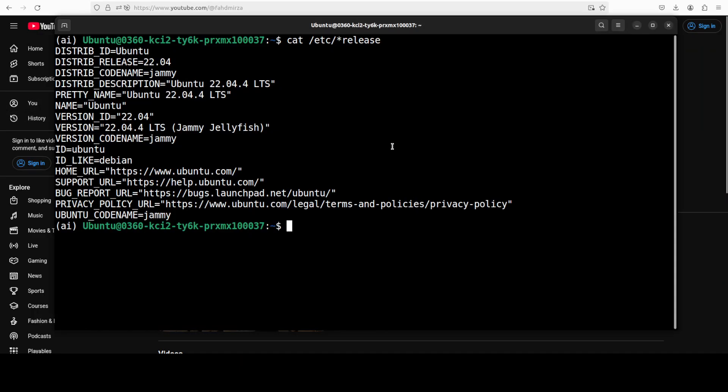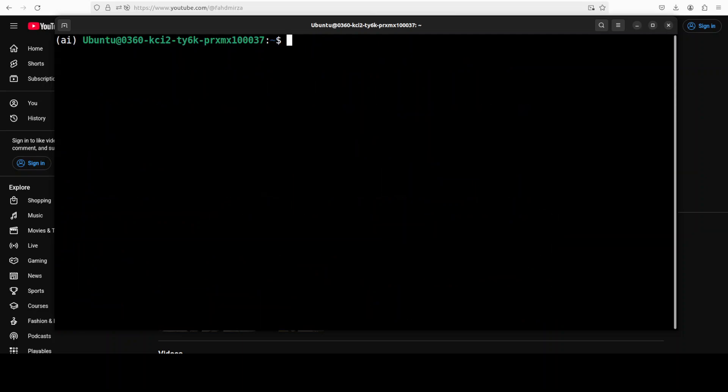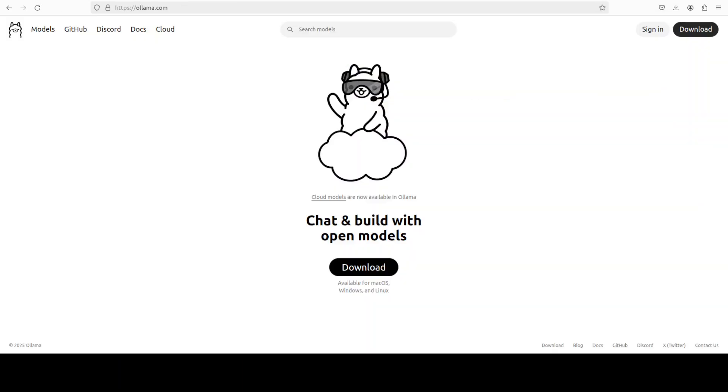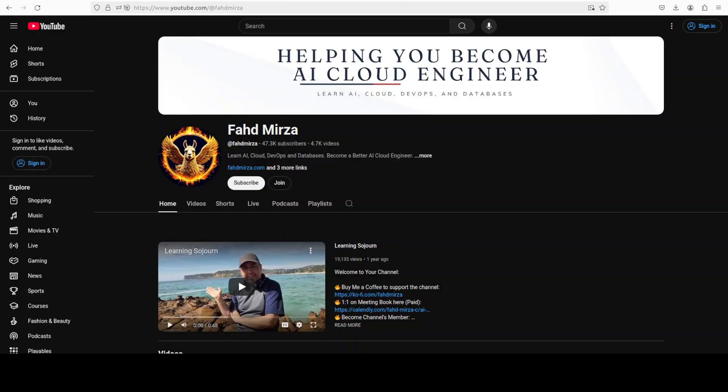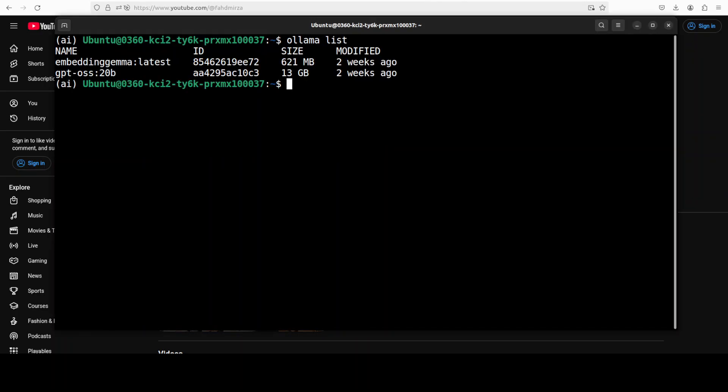I am going to use this Ubuntu system with one GPU card, NVIDIA RTX A6000 with 48GB of VRAM. I already have Ollama installed. If you don't know what Ollama is, just go to my channel and search for it. I have done thousands of videos on Ollama.